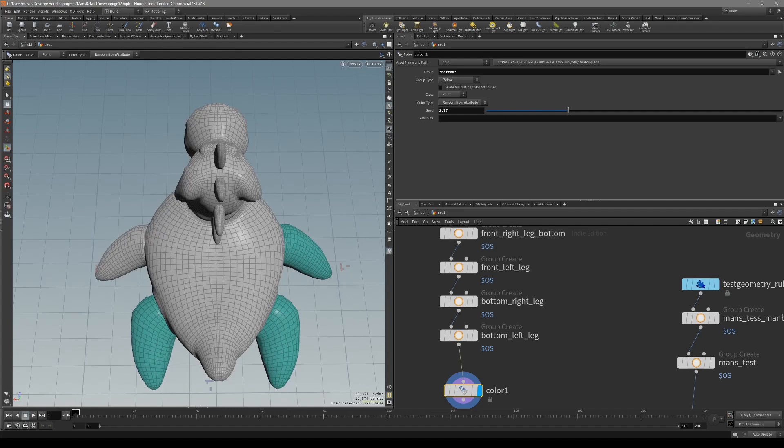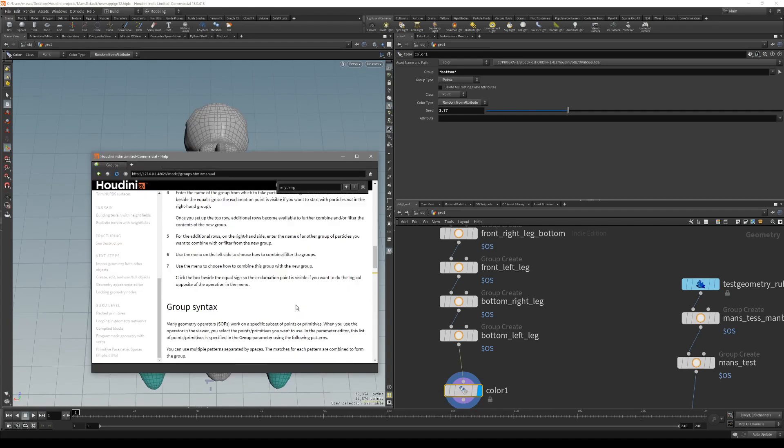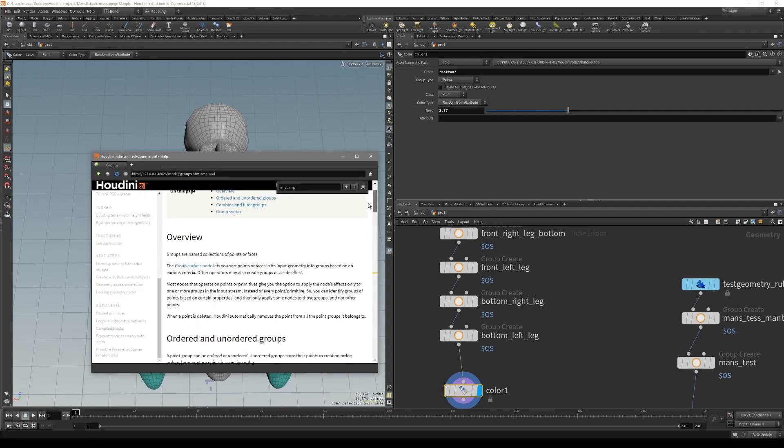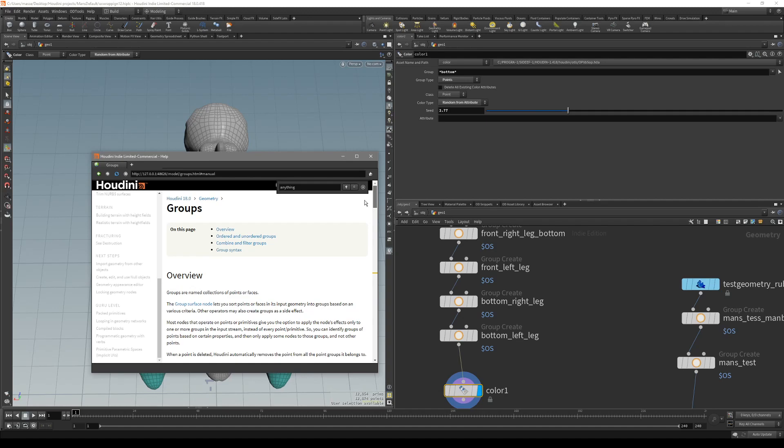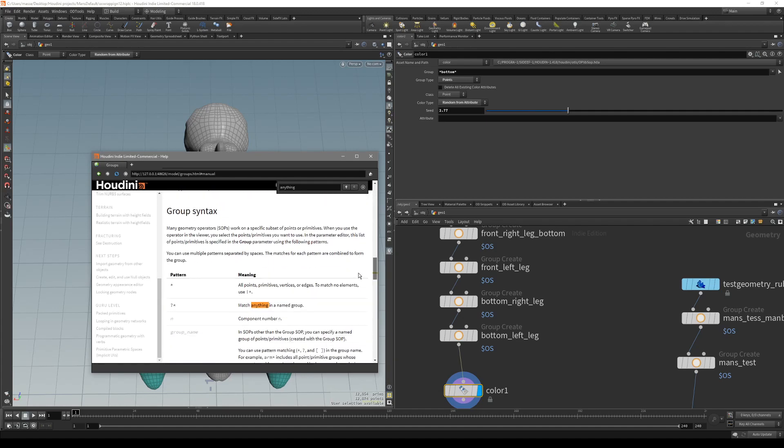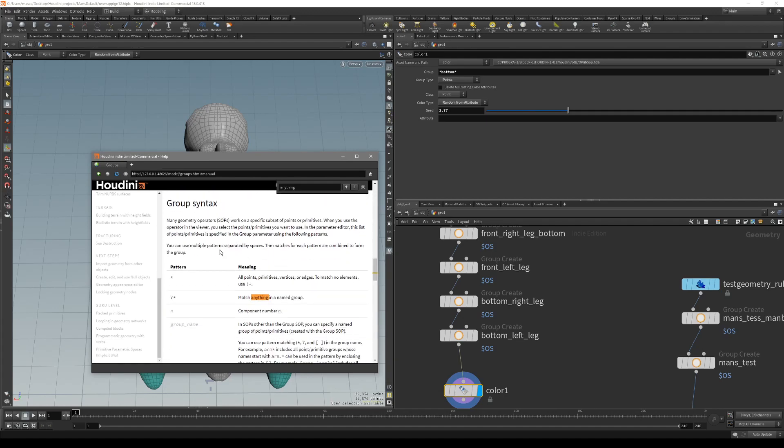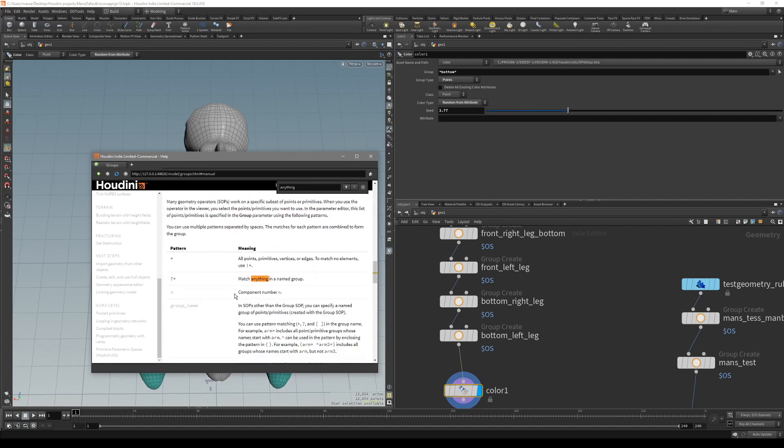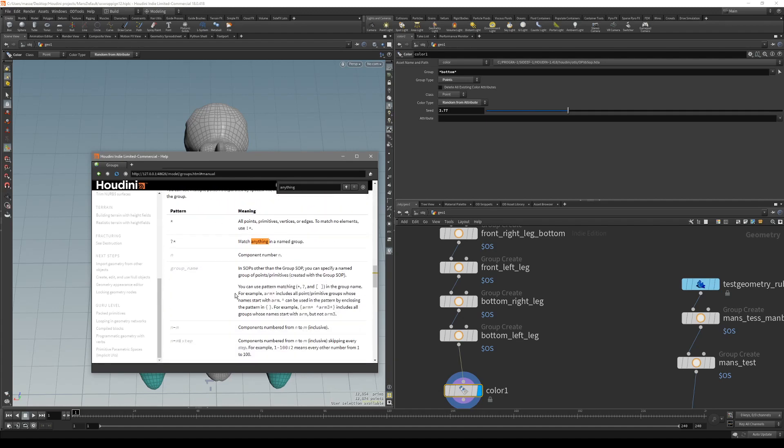And also, there's a great read in the group segment in the help manual that goes through the group syntax. It's very useful.